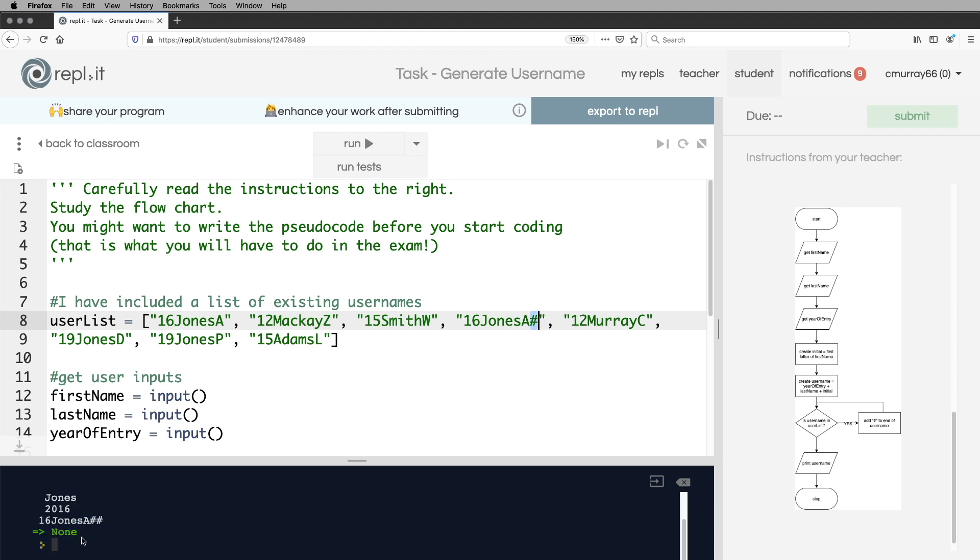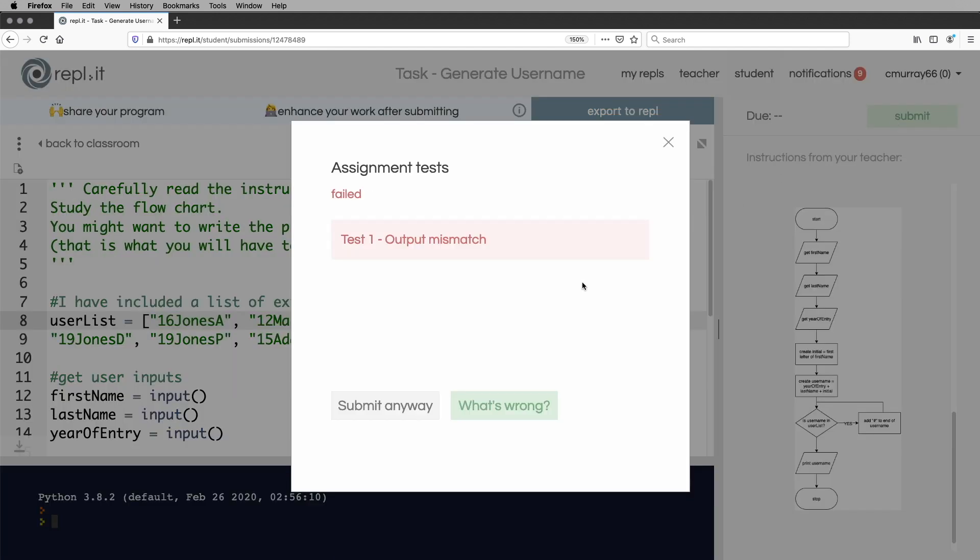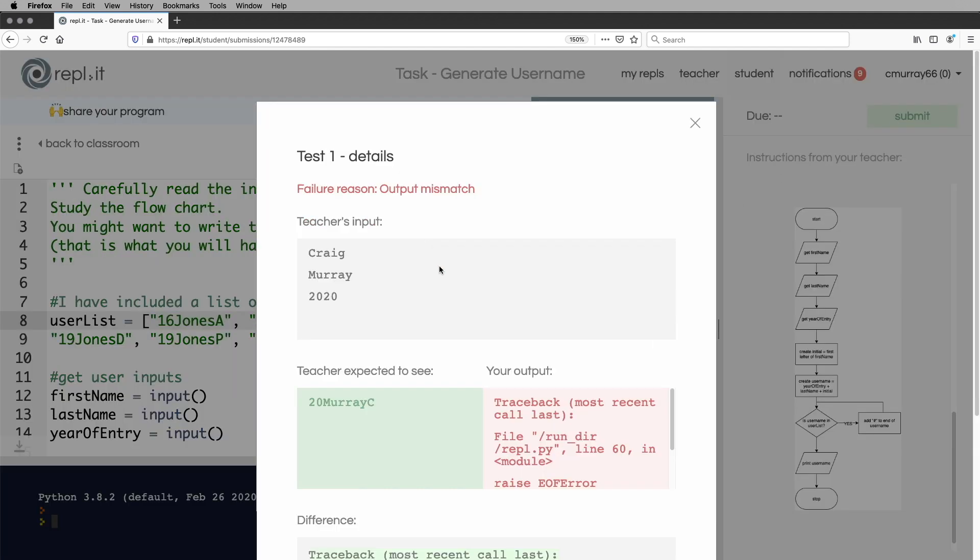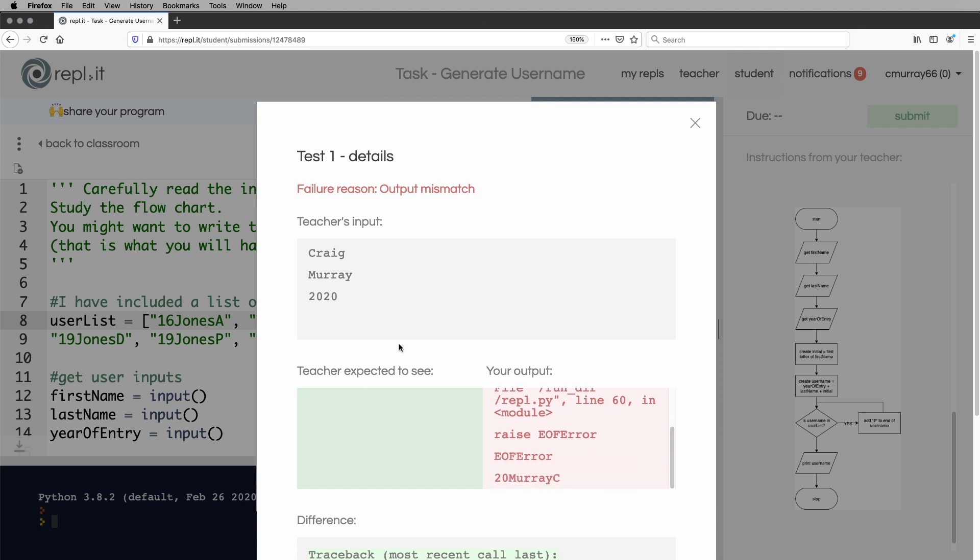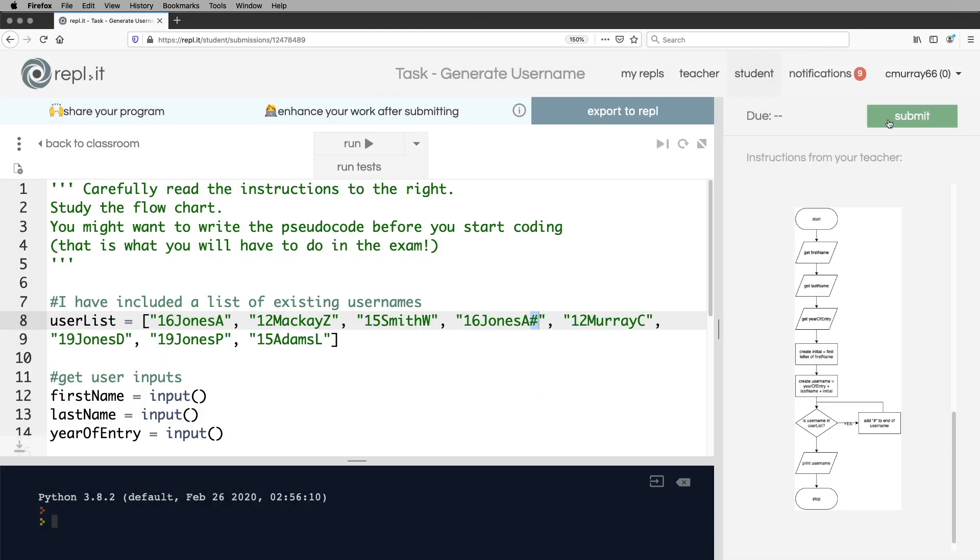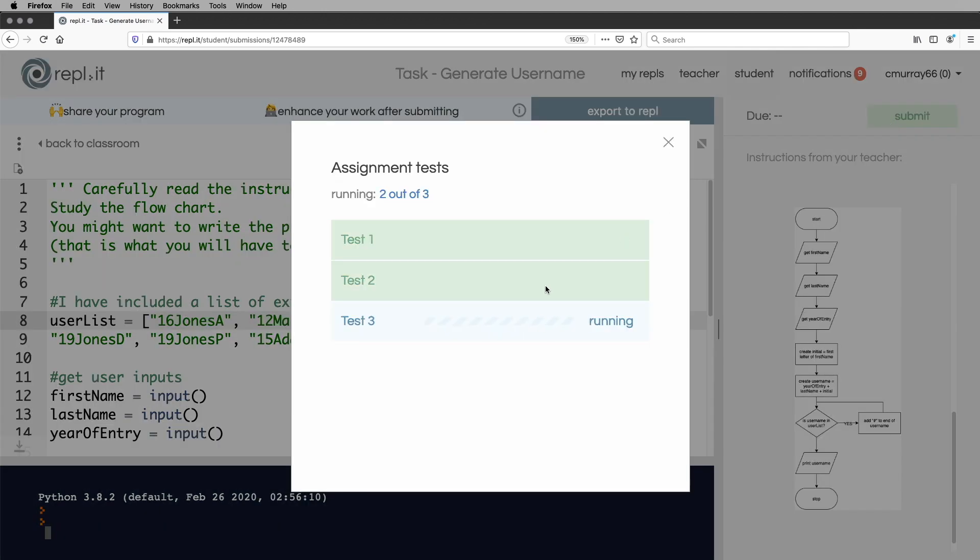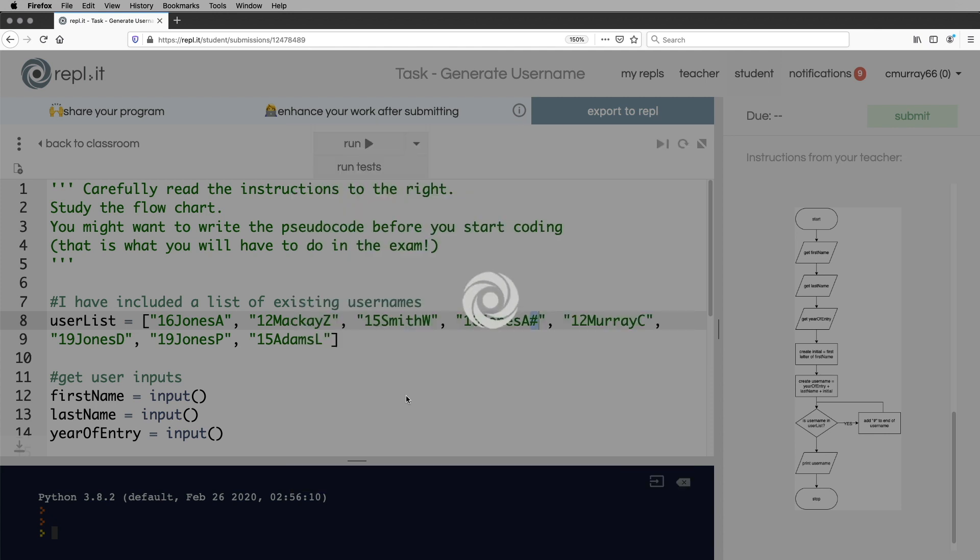Amy Jones, 2016. And there you go. 16 Jones, a hashtag hashtag. That looks good. I'll submit that. It's got an error. I don't know what that error is. So I'm just going to do it again and it works. Excellent.